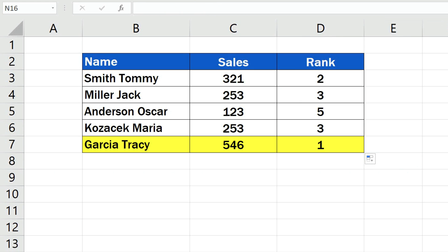As you can see, the first one in the ranking is the salesman who got the highest number of sales and the last one is the one with the lowest sales count, just as we wanted.